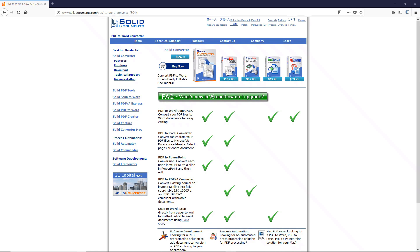One such PDF text extraction tool is SolidPDF2Word, which has a trial version available.